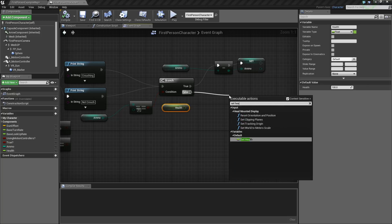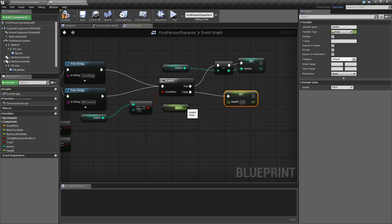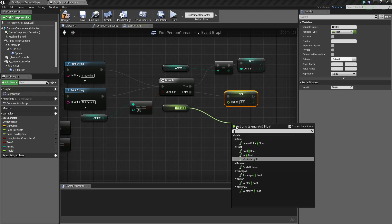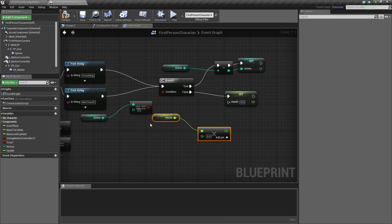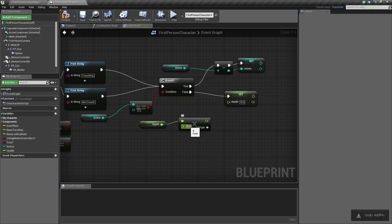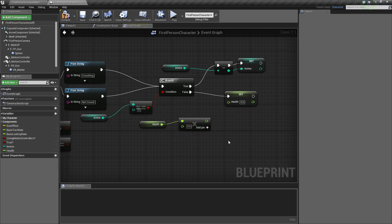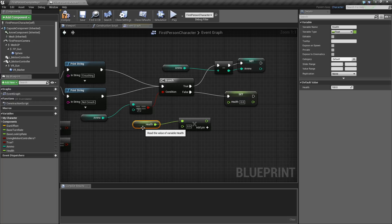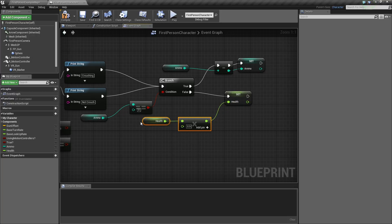We're going to want to set health like this, and you just want to get health and then multiply it by a float — float times float, super simple. If you want to multiply by multiple floats, you click add pin. We only need one other float. We're going to make this float 0.29, so this will decrease health by 10% every tick. It will just do what the current health remaining is.